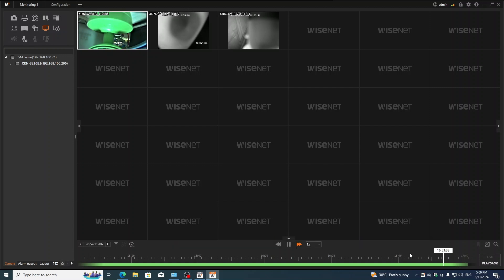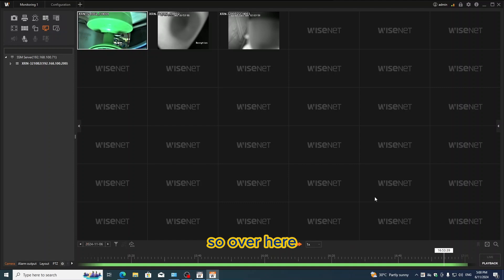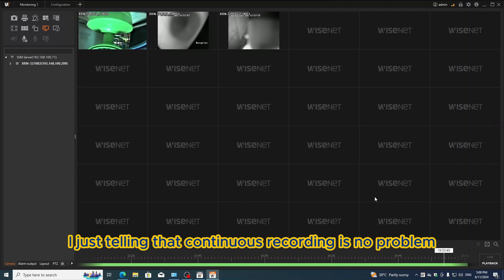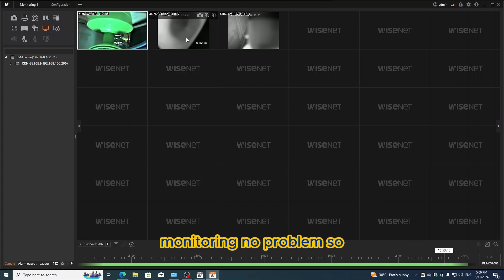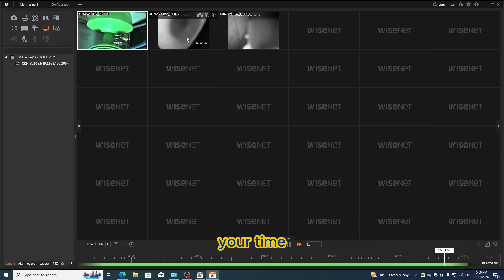Sorry to say that some event, some motion is not compatible. Over here I'm just telling that continuous recording is no problem, monitoring no problem. So make sure everything is under good ONVIF environment.